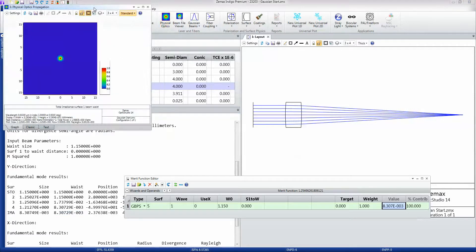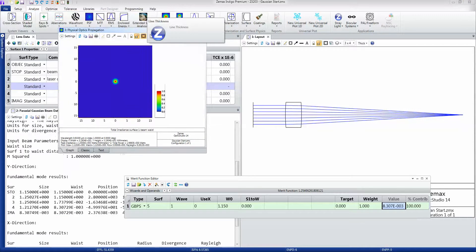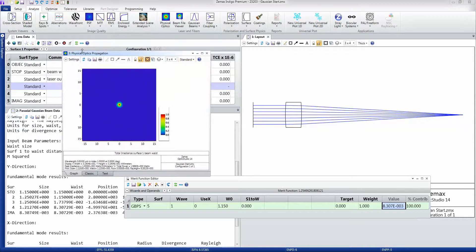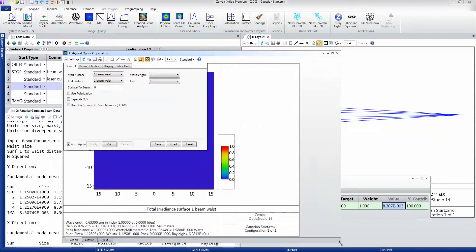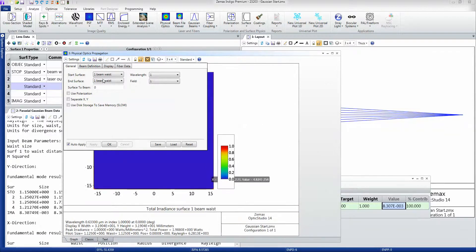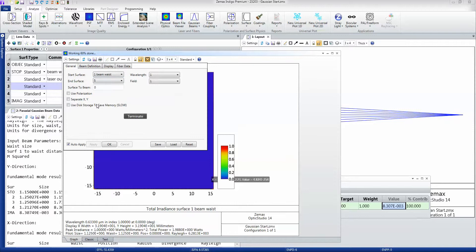If I open this window, the first thing I'm going to do is just look at the settings for this window and I'm going to propagate the beam starting at the waist through to surface number 5.